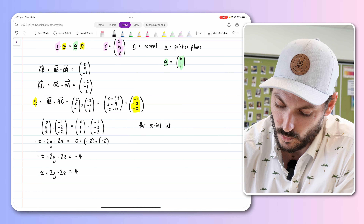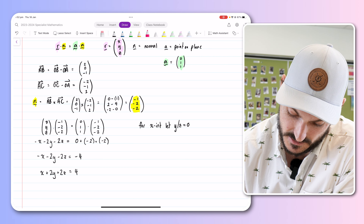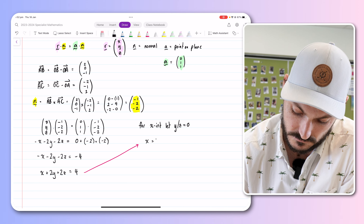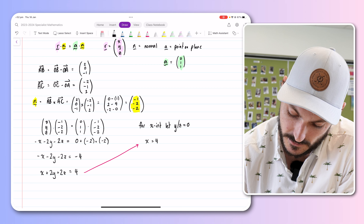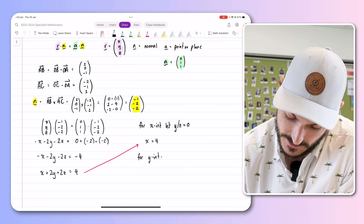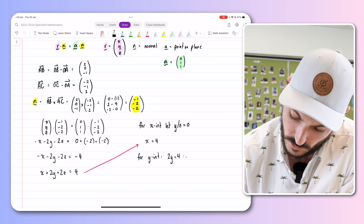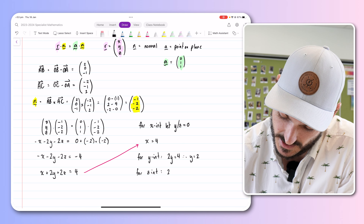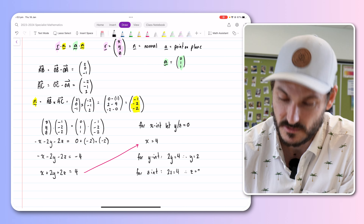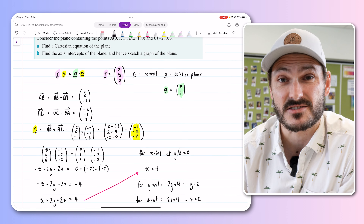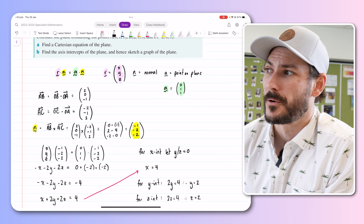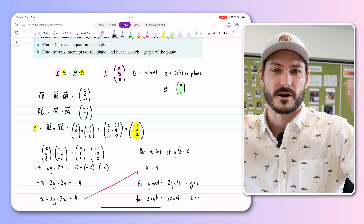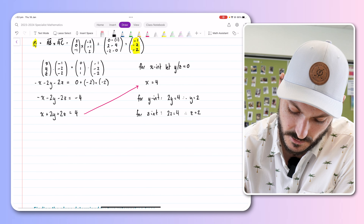Part B asks for the axis intercepts. In 3D, to find the x-intercept, let y and z equal zero — we get x equals 4. For the y-intercept, let x and z equal zero — we get 2y equals 4, so y equals 2. For the z-intercept, let x and y equal zero — we get 2z equals 4, so z equals 2. Our three intercepts are 4, 2, and 2.